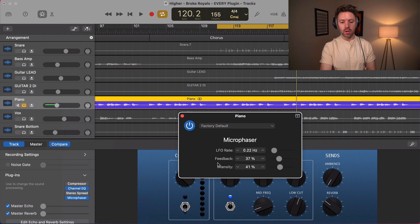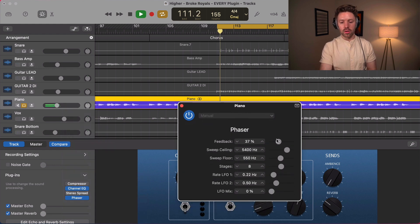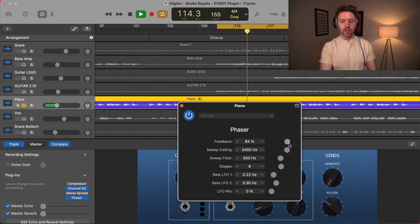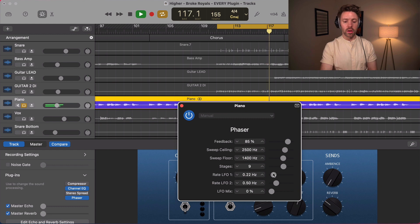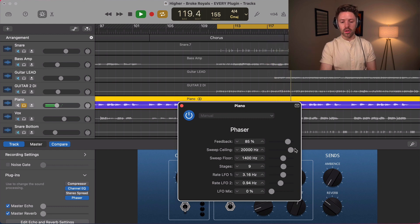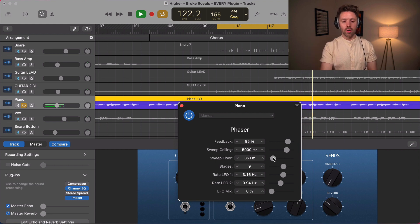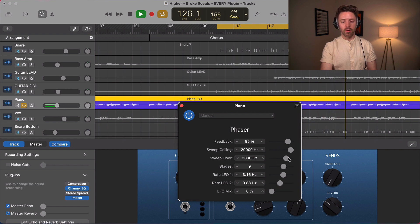A phaser is very similar to a flanger but has a slightly different sound. There are some subtle differences between flangers and phasers — ultimately just try both if you're going for that type of sound and see what you like better. With the phaser you can set the ceiling, meaning the frequency range it's spanning, and limit it to just low frequencies or just high frequencies.